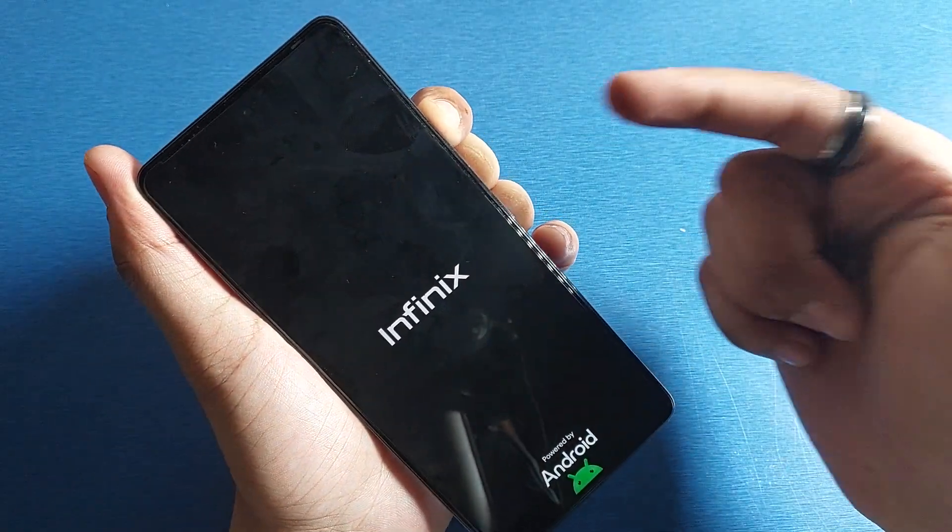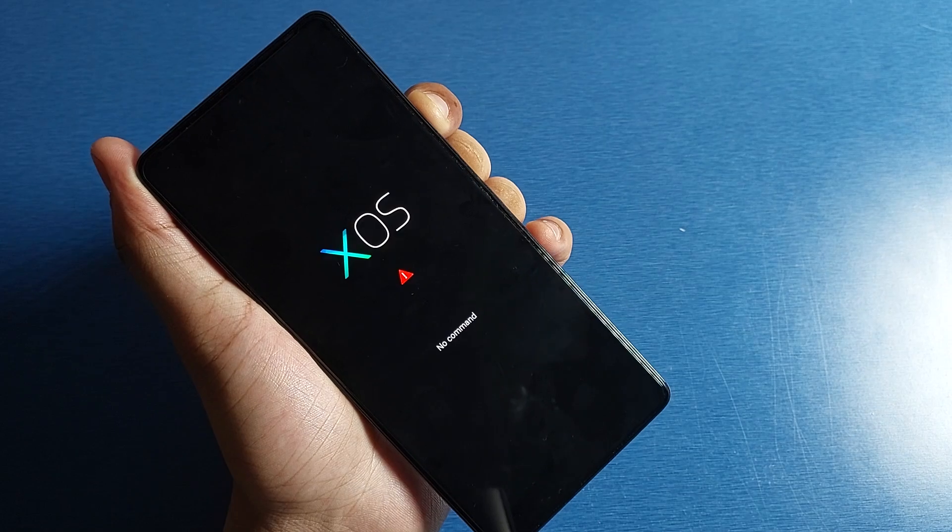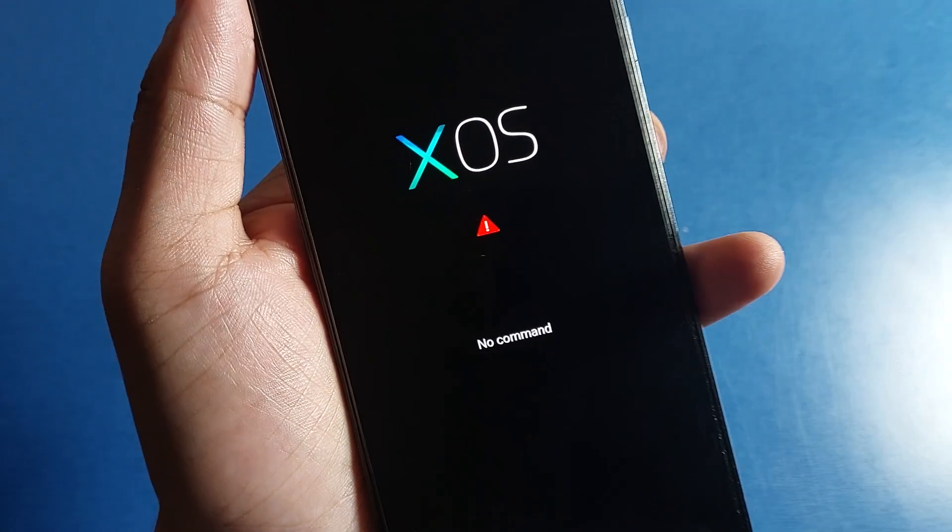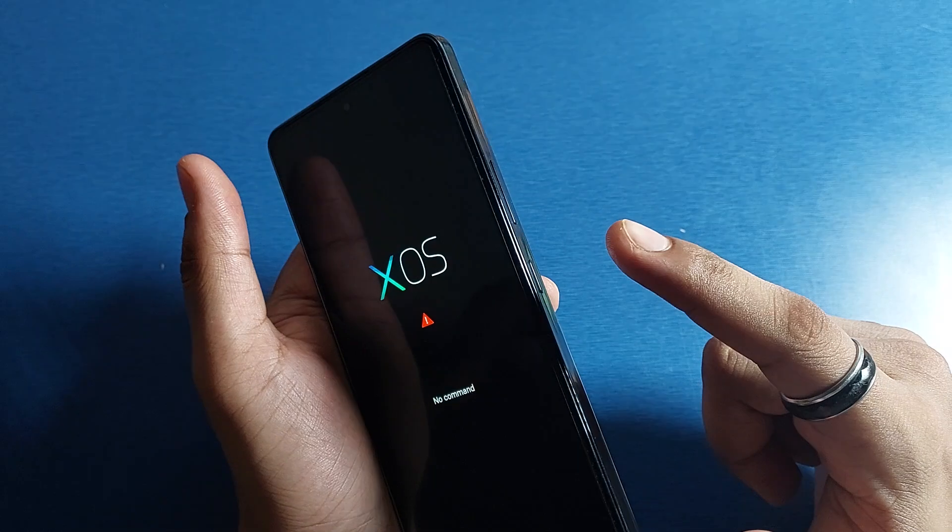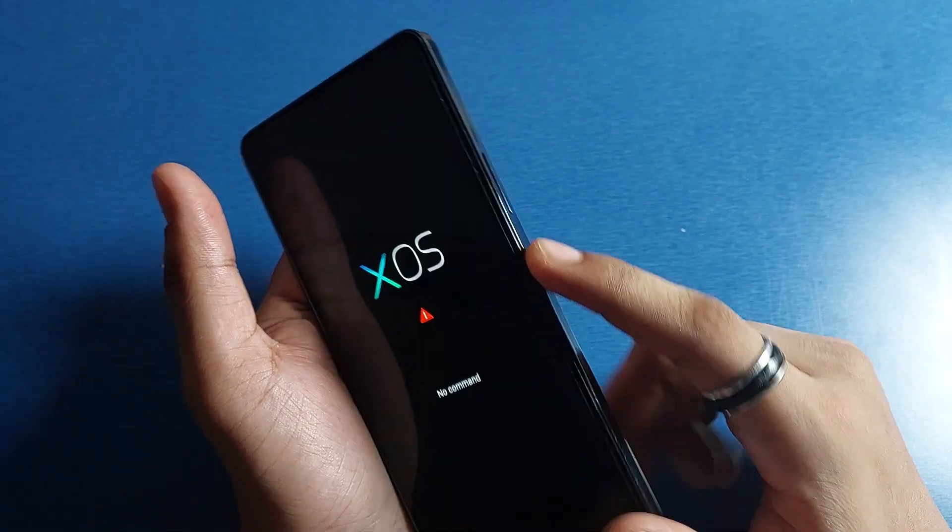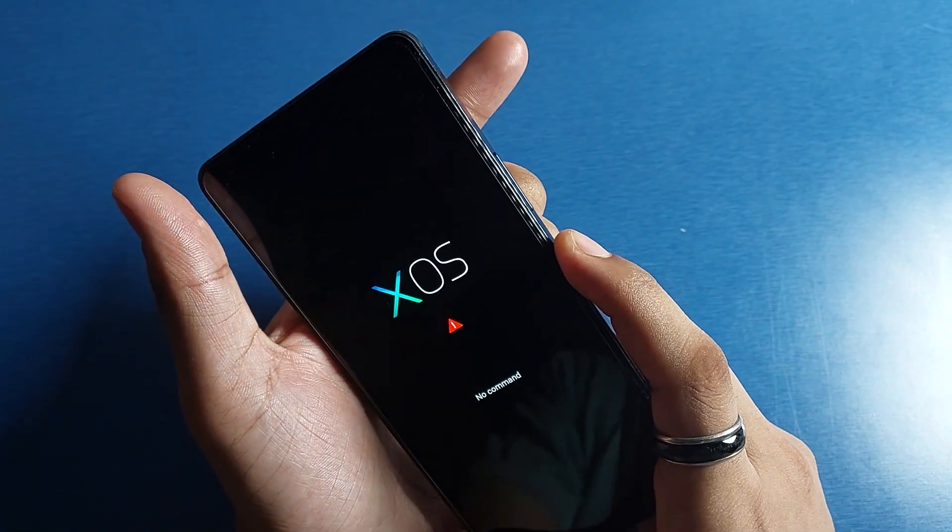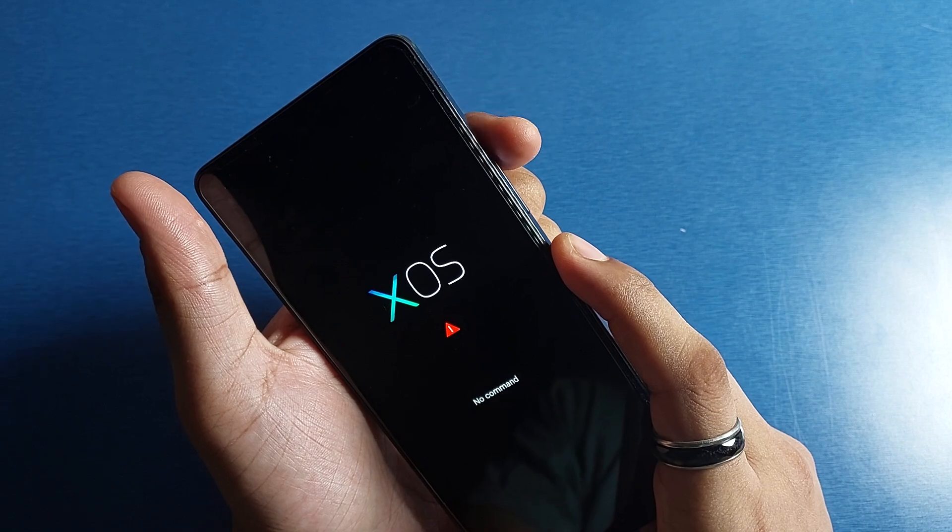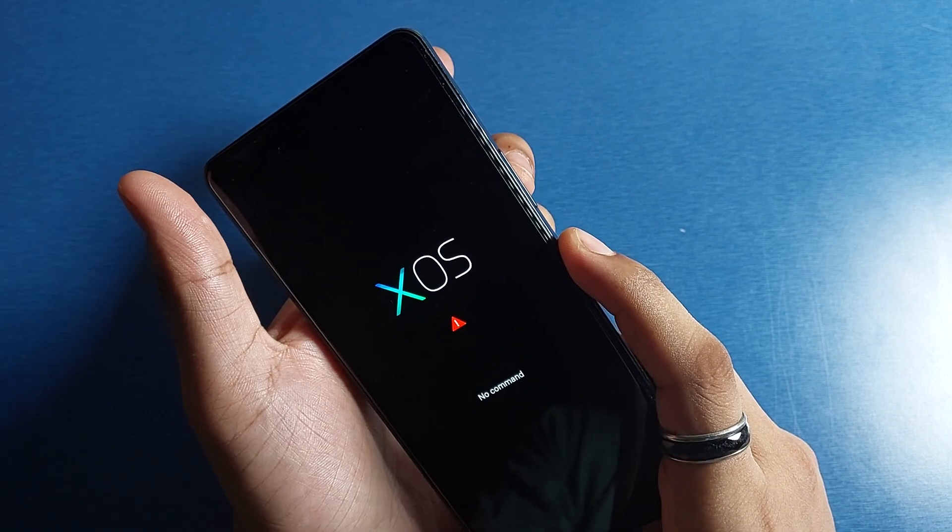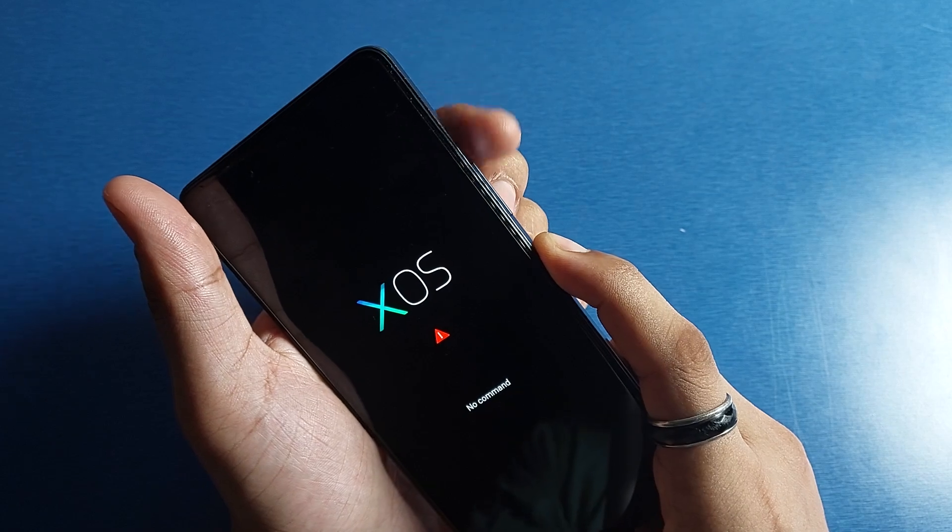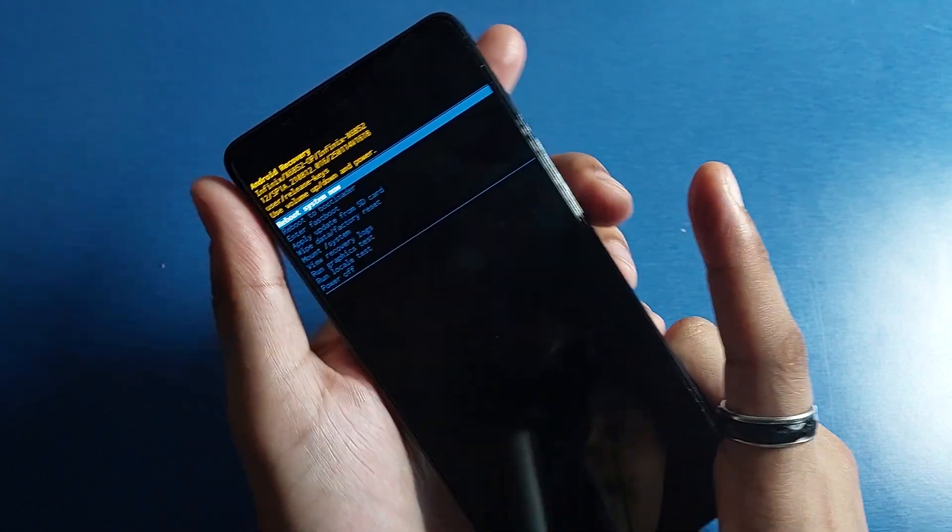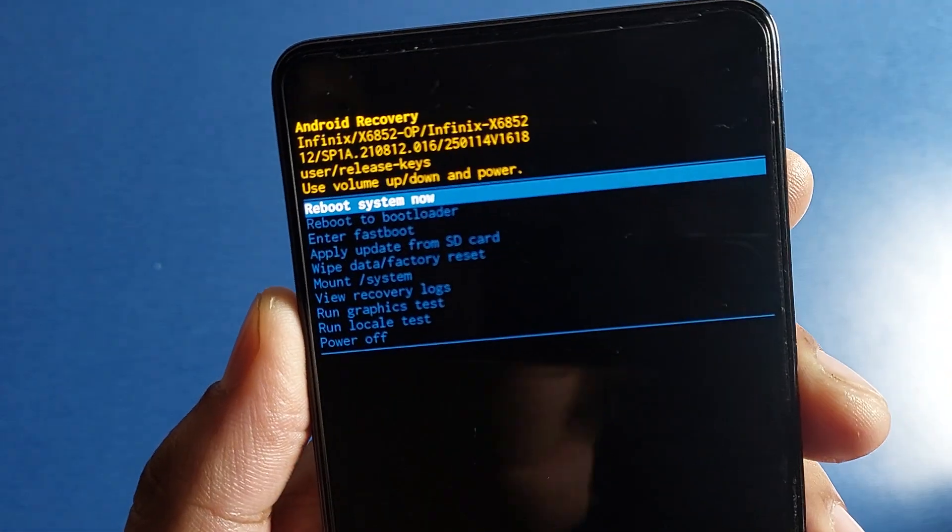And you can see it is in no command mode. Now press the power button and tap on the volume button, then you have to release it. And you can see we are in recovery mode.